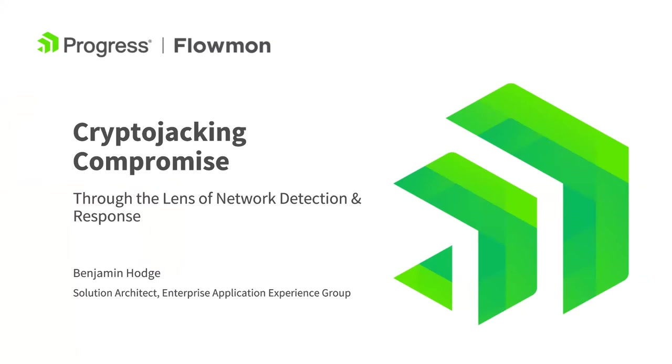Hi, my name is Benjamin Hodge, a solution architect at Progress Software. Today we're going to look at a cryptojacking compromise through the lens of network detection and response technologies provided by Flowmon anomaly detection system.